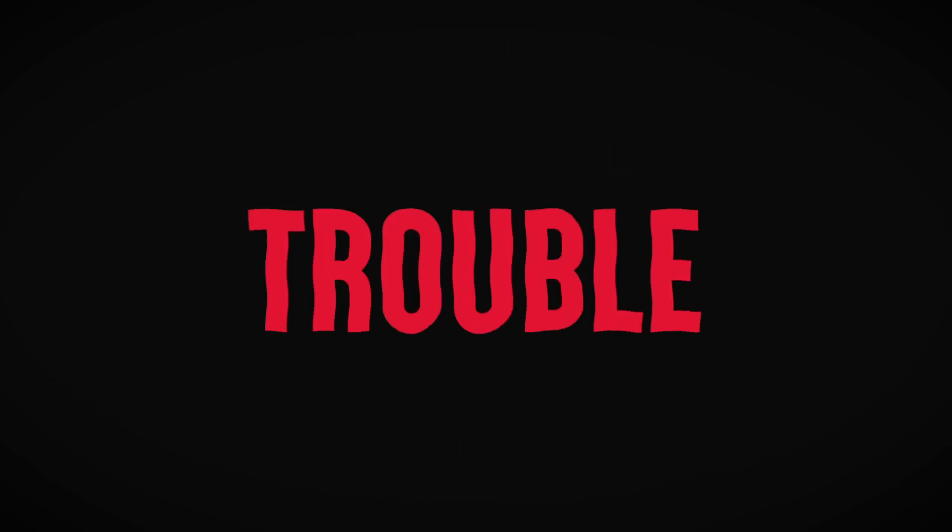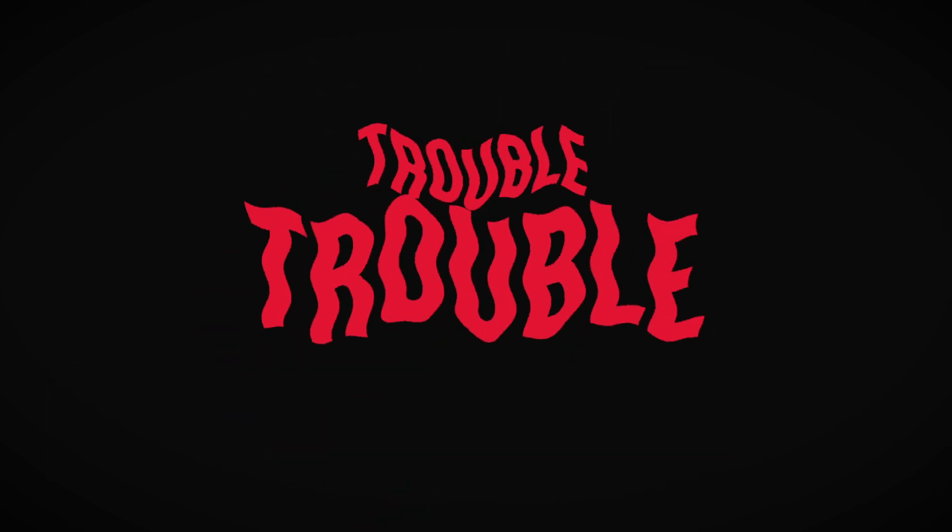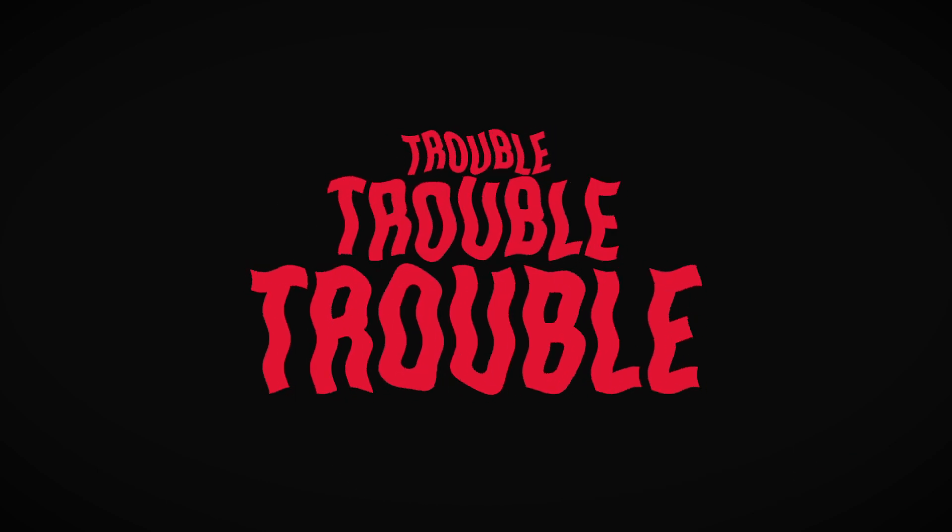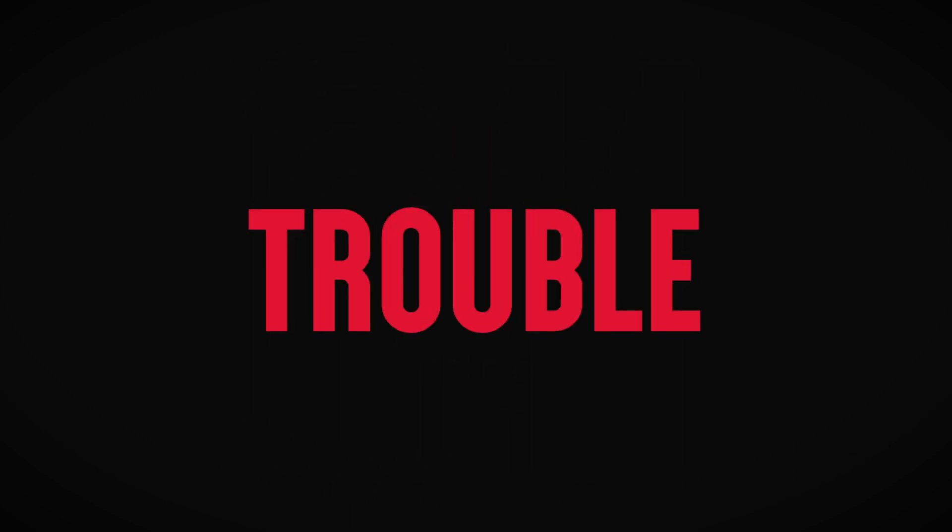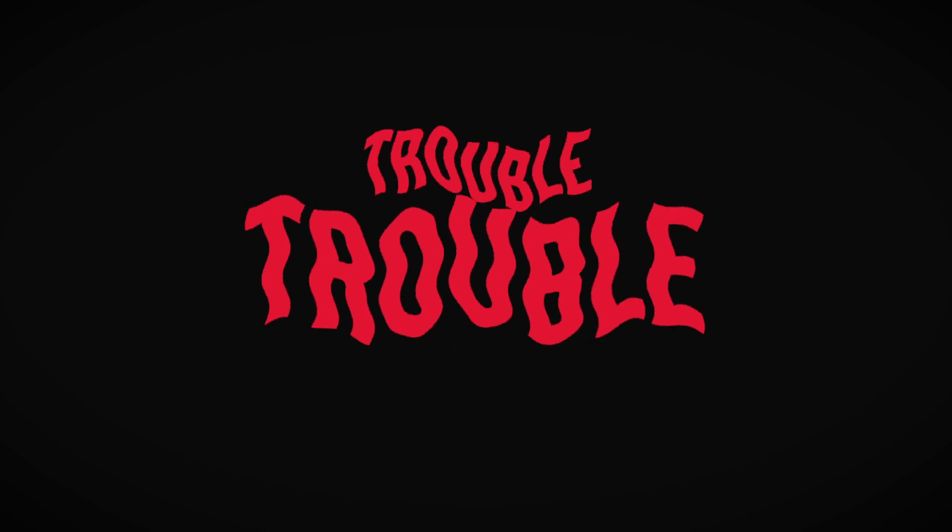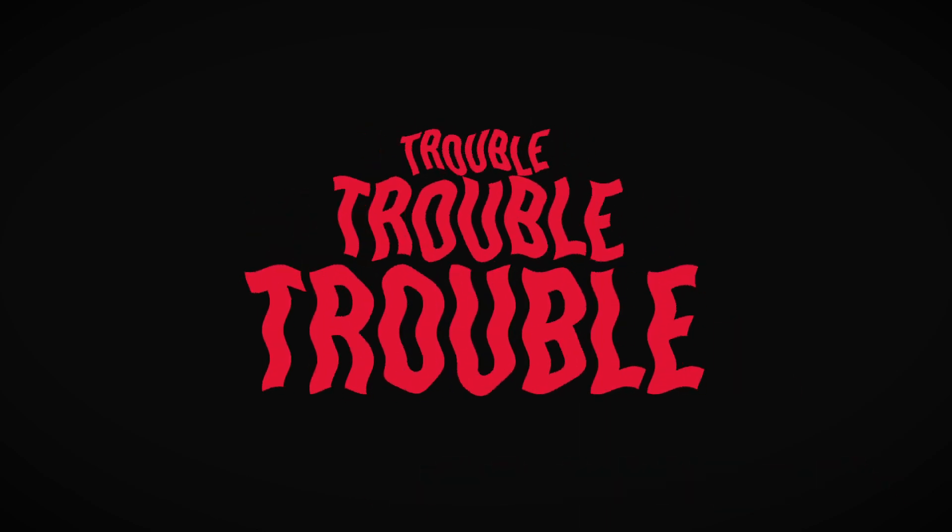oh, trouble, trouble, trouble. Oh, oh, trouble, trouble, trouble.